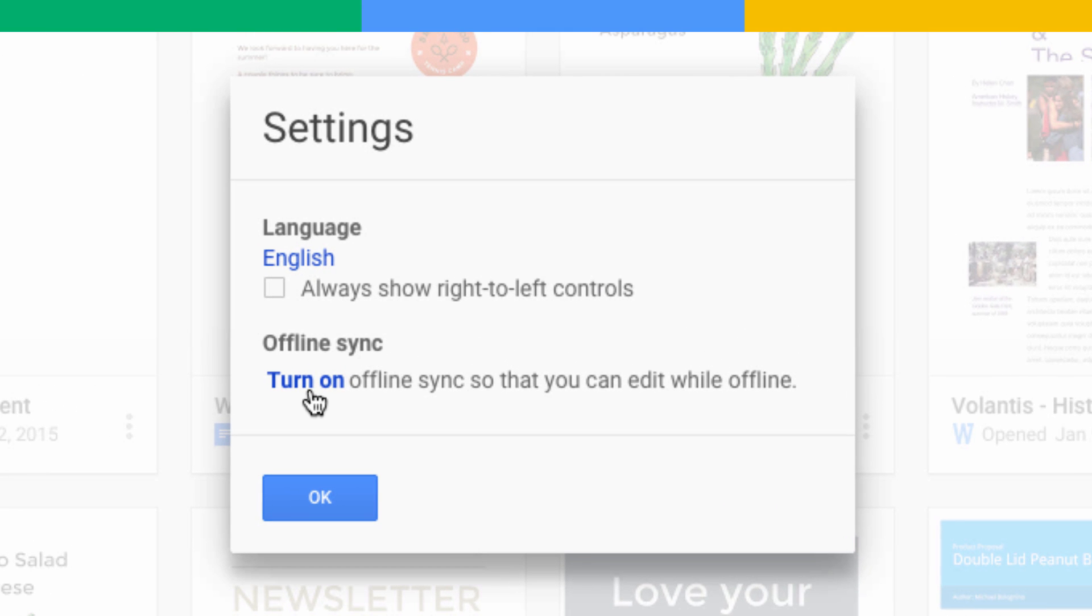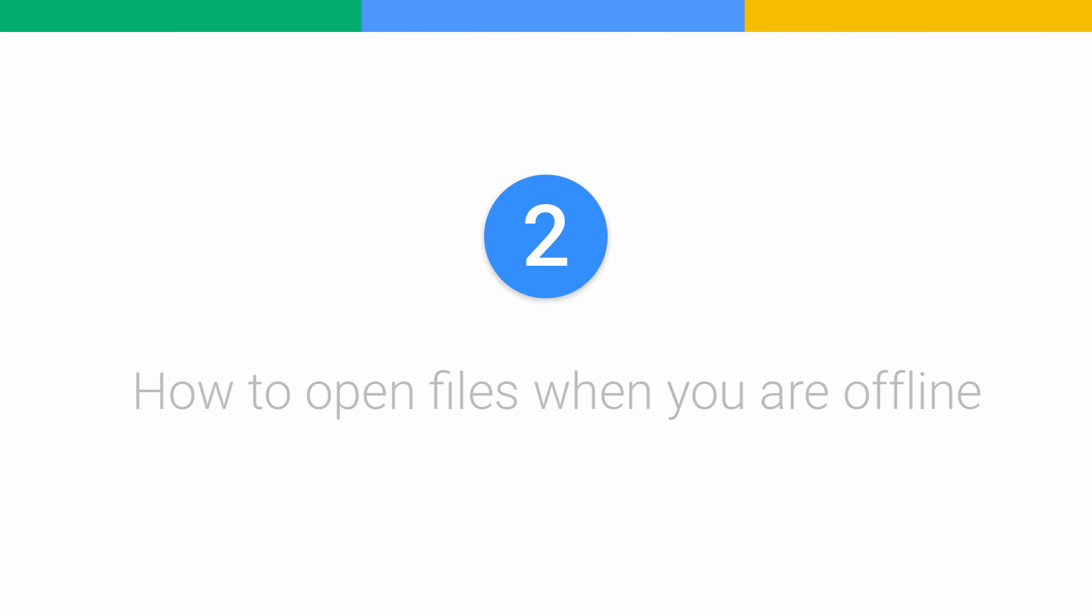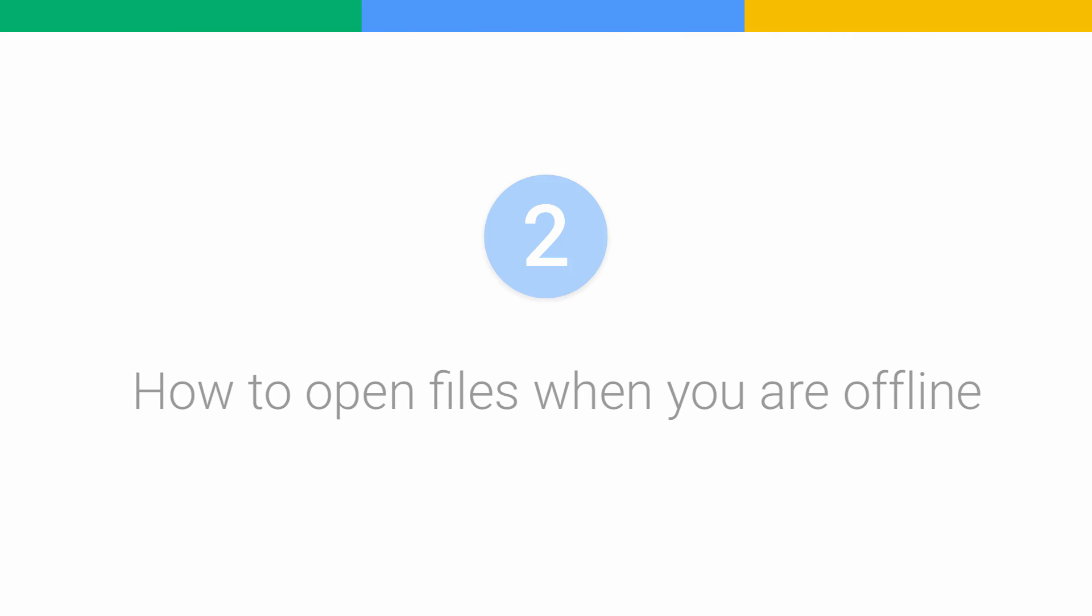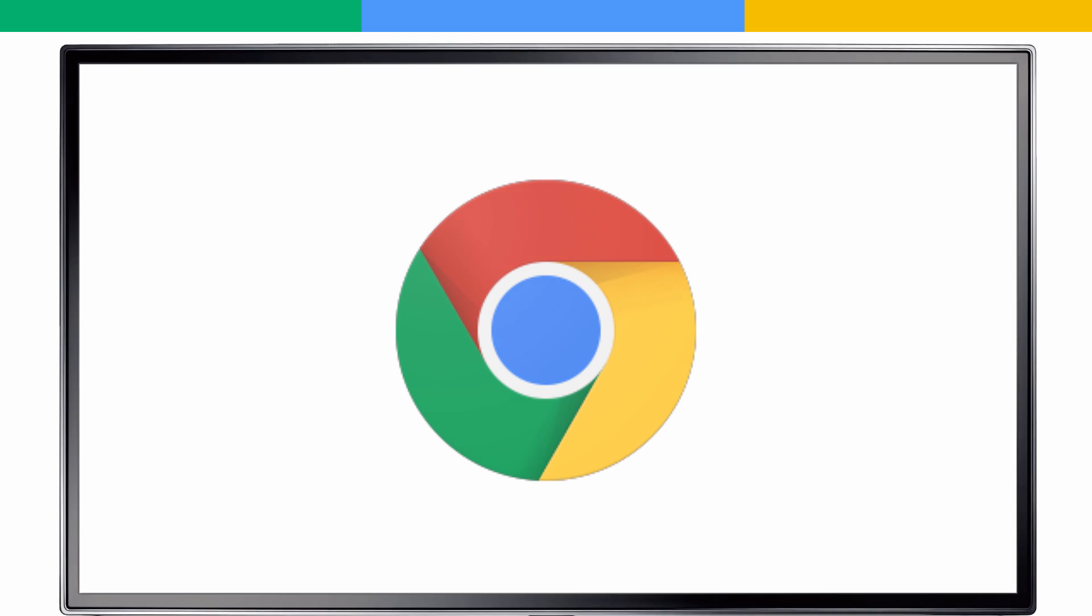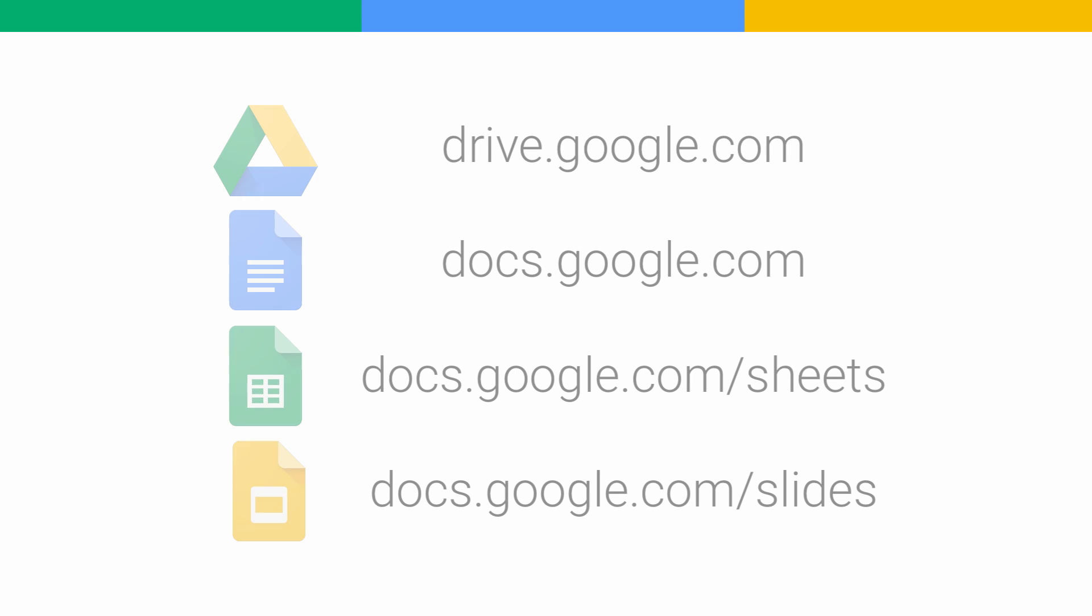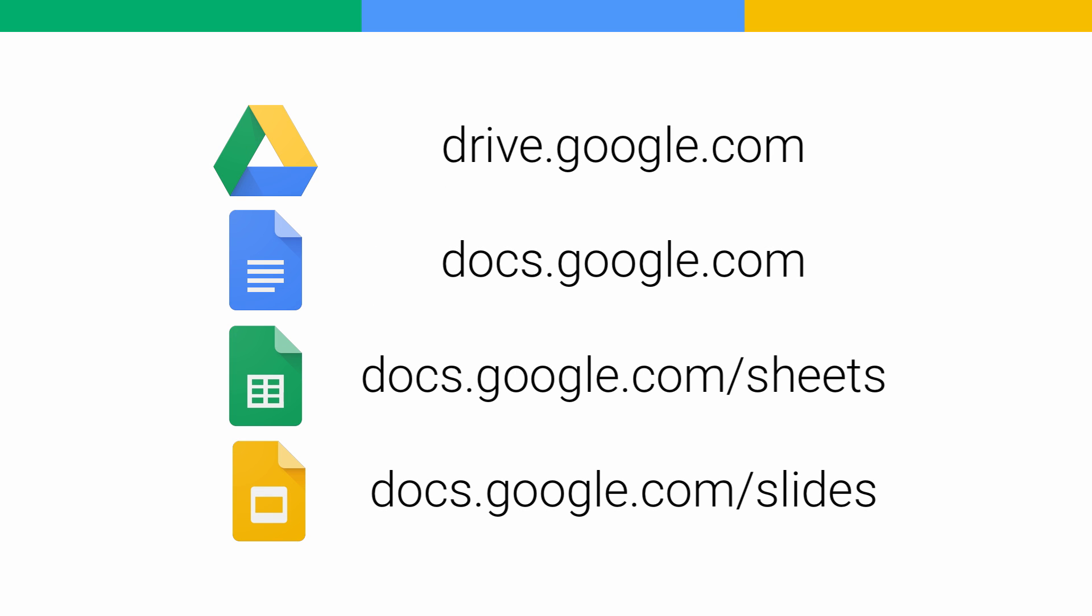Once offline syncing is turned on, there are a number of ways to open your files when you don't have an internet connection. You can open Chrome just like you would if you were online and go to Drive, or any of the Docs, Sheets, and Slides home screens to open a file.